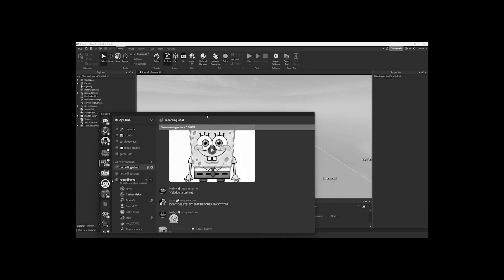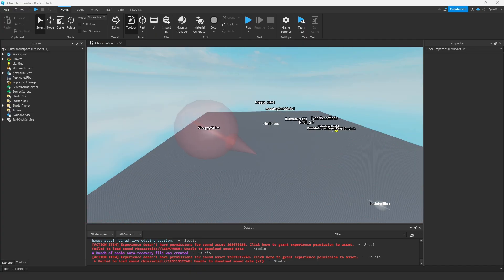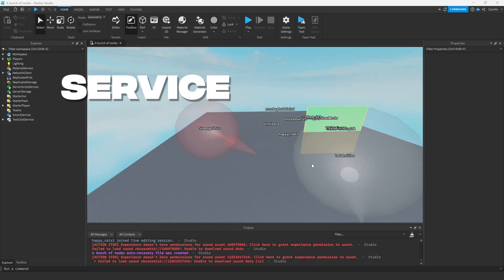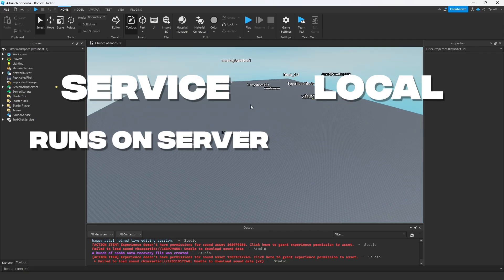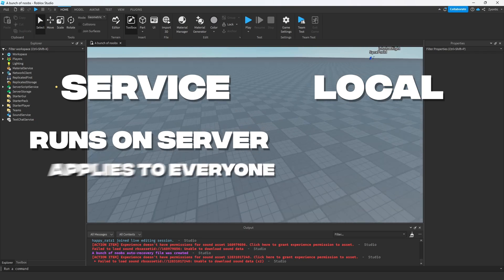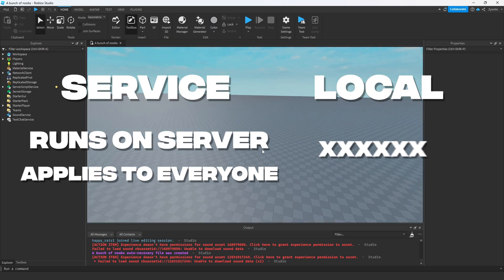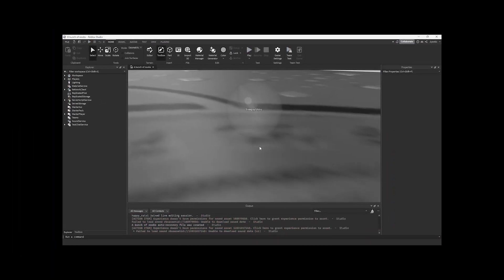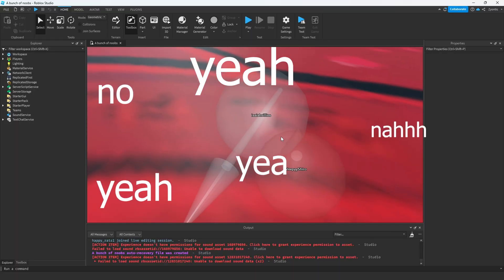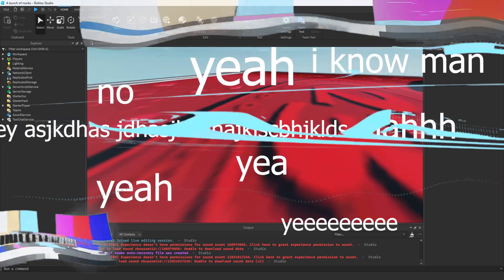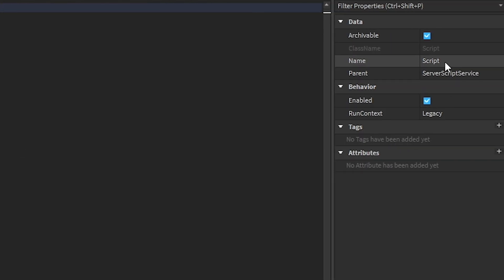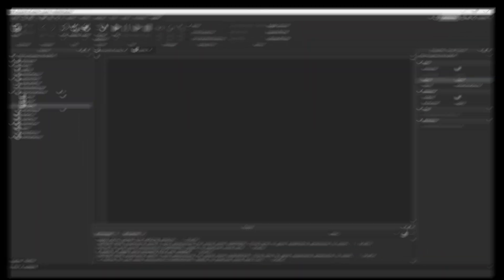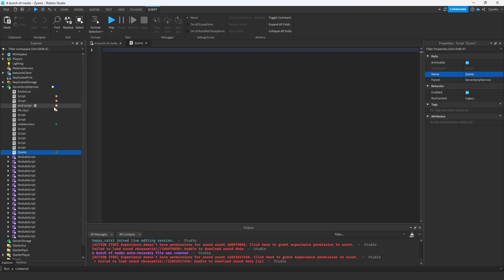Alright, so everyone has Studio open. First off we're going to have to make a script. There's two different types of scripts: there's a server script and there's a local script. The server script is going to be run on the server — that applies to everyone in the game. We're all going to create a server script and put it under ServerScriptService. Name it your name.